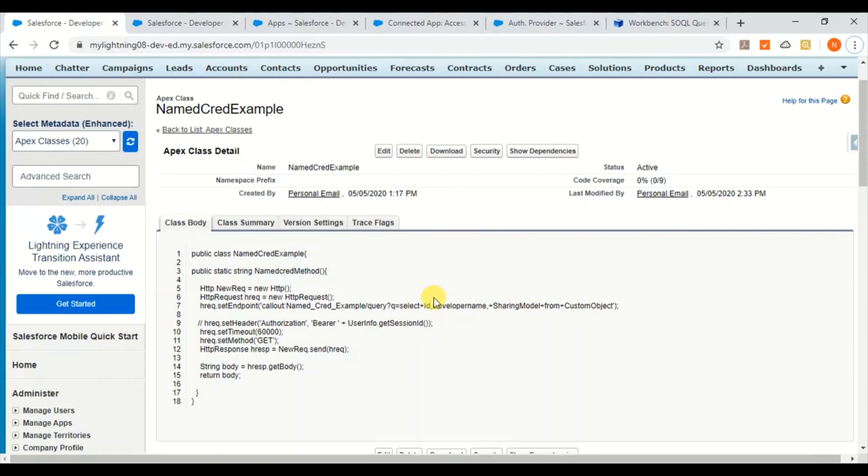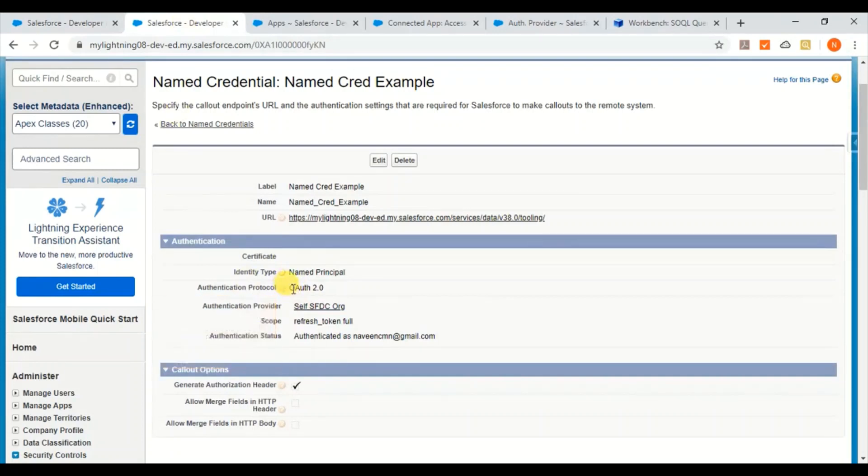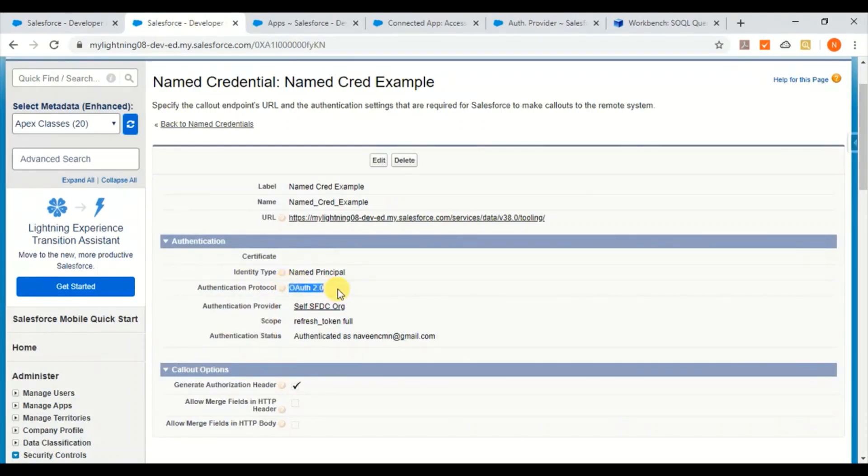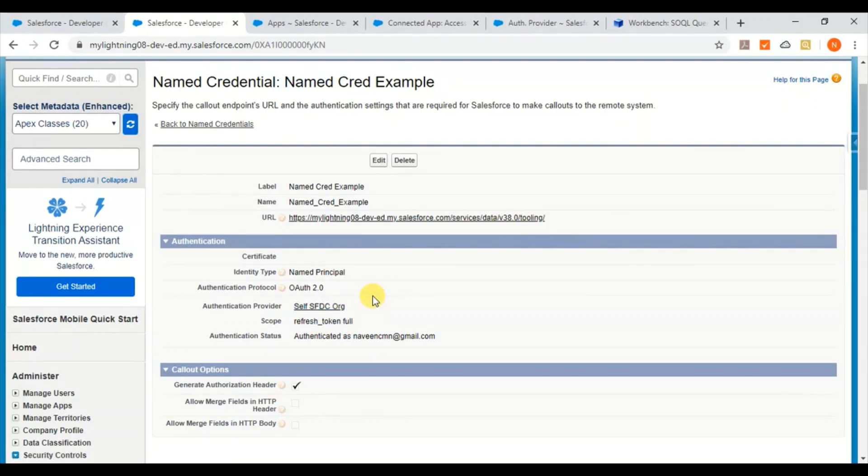Coming to this video, in this one I have used OAuth authentication in the named credentials. As you can see here, it's the same named credential but here I have used OAuth credential with authentication provider. I'll show you how to create this authentication provider. Before that, you have to create a connected app. I'll show you in the later part of the video.